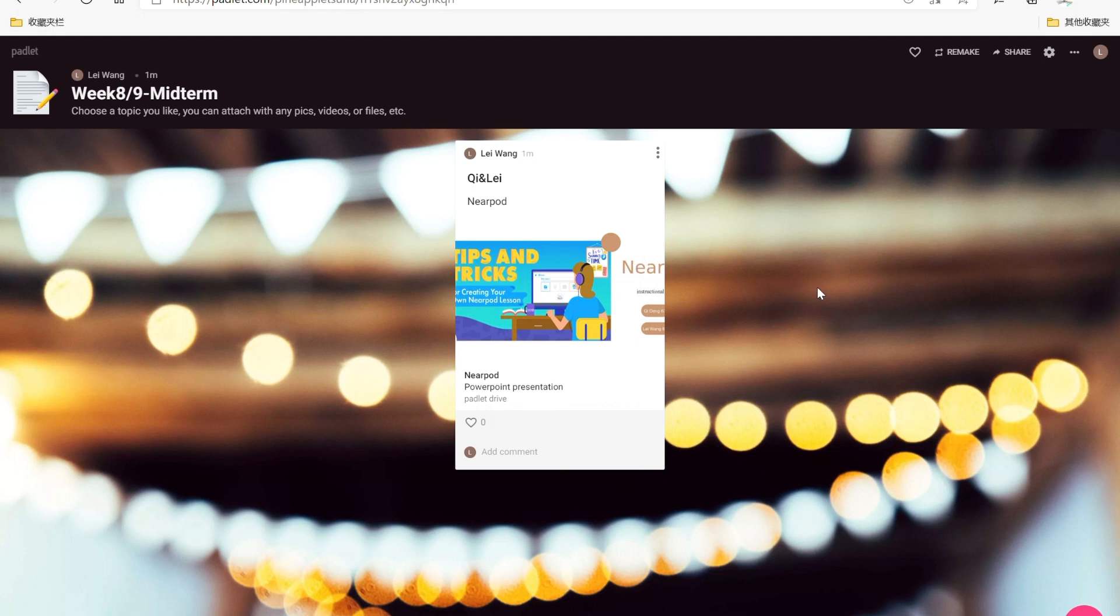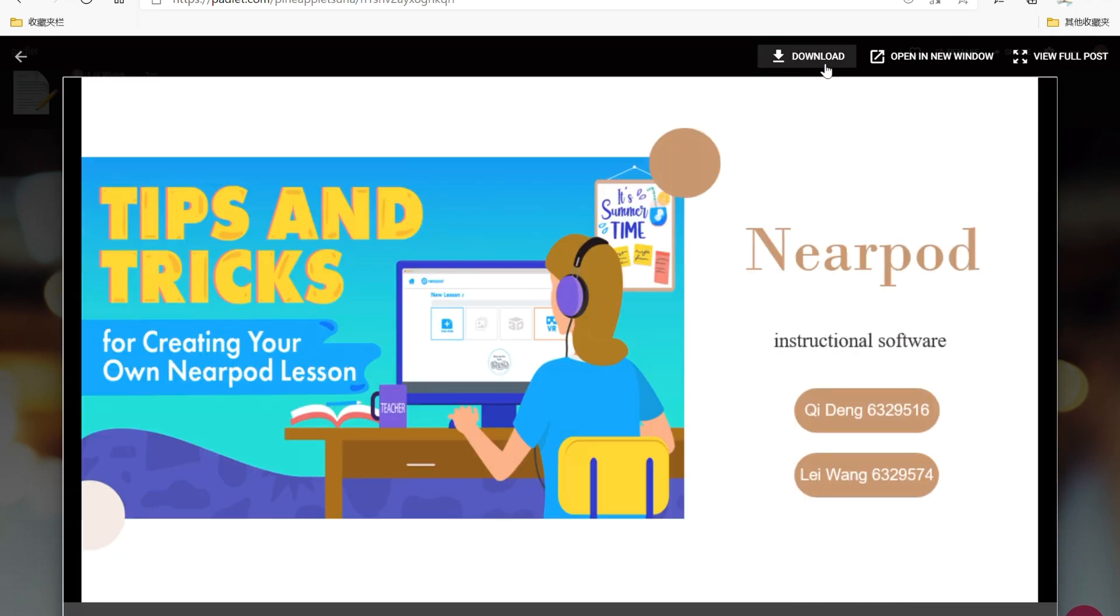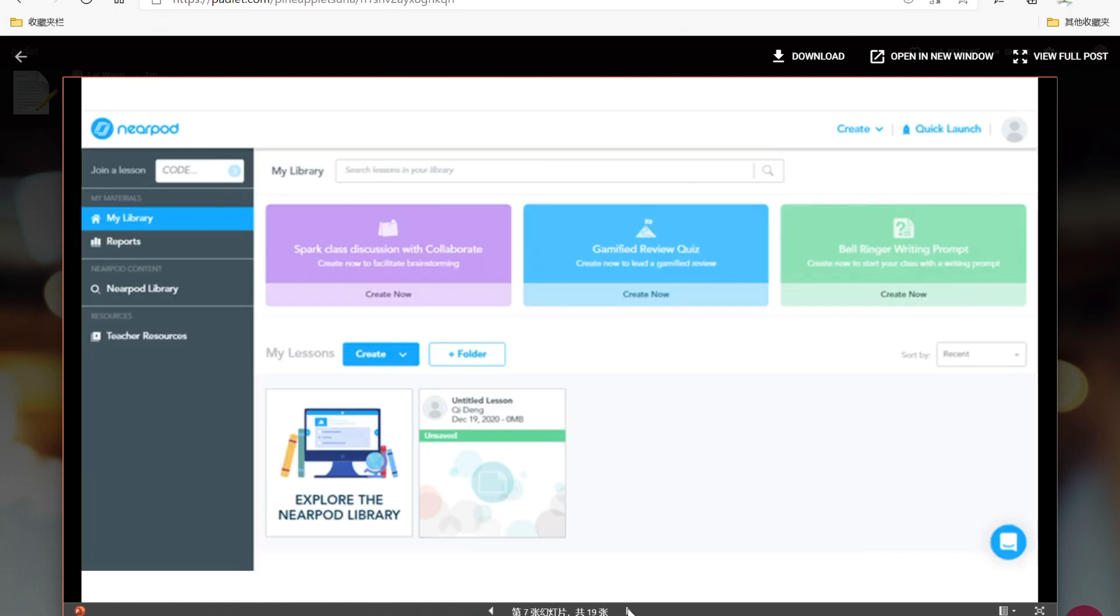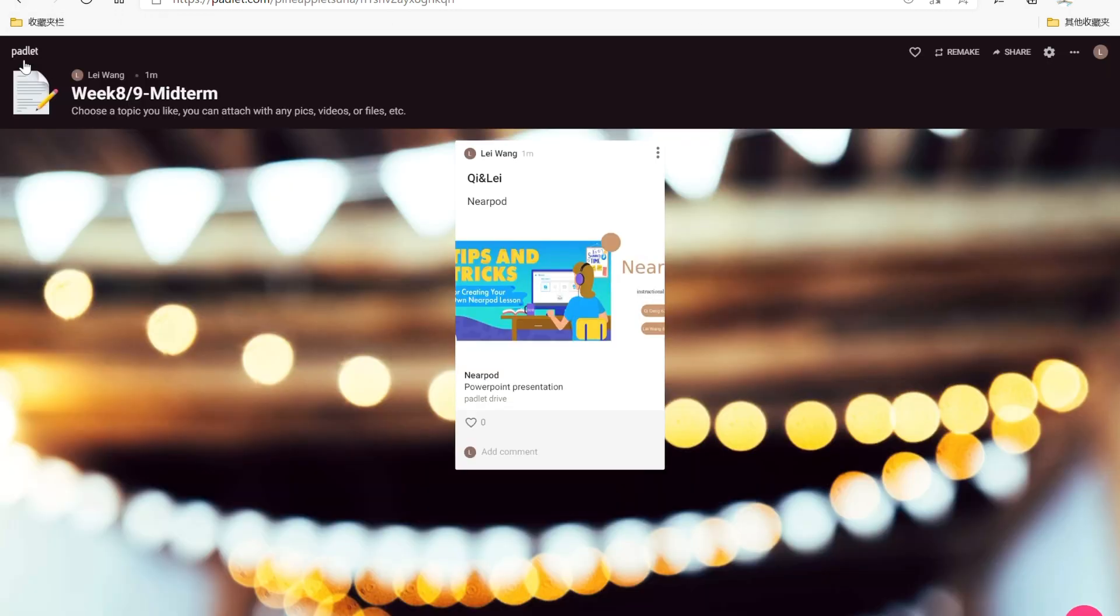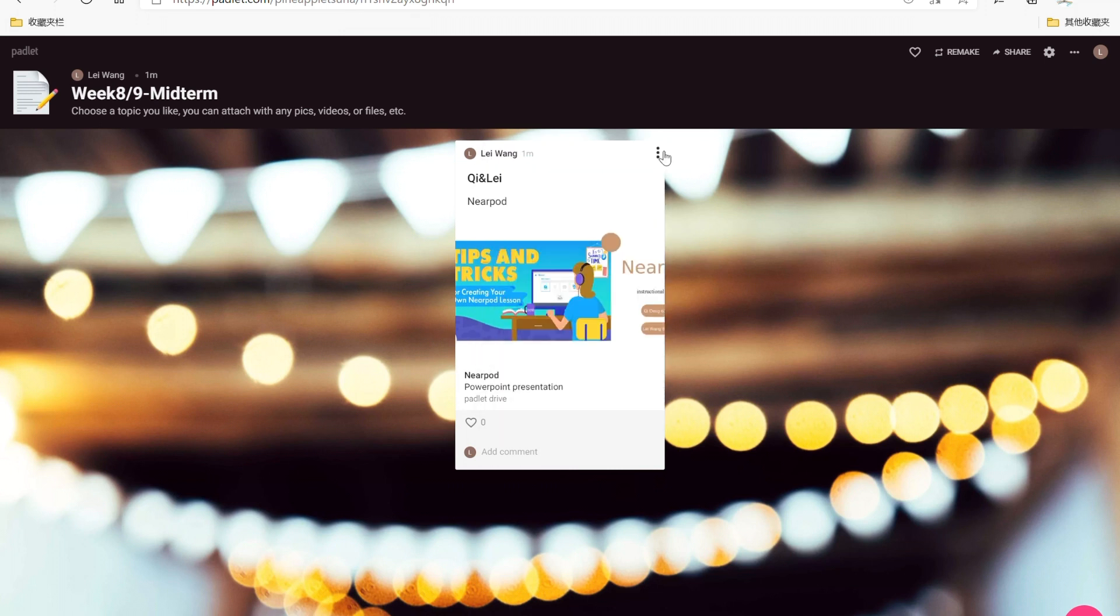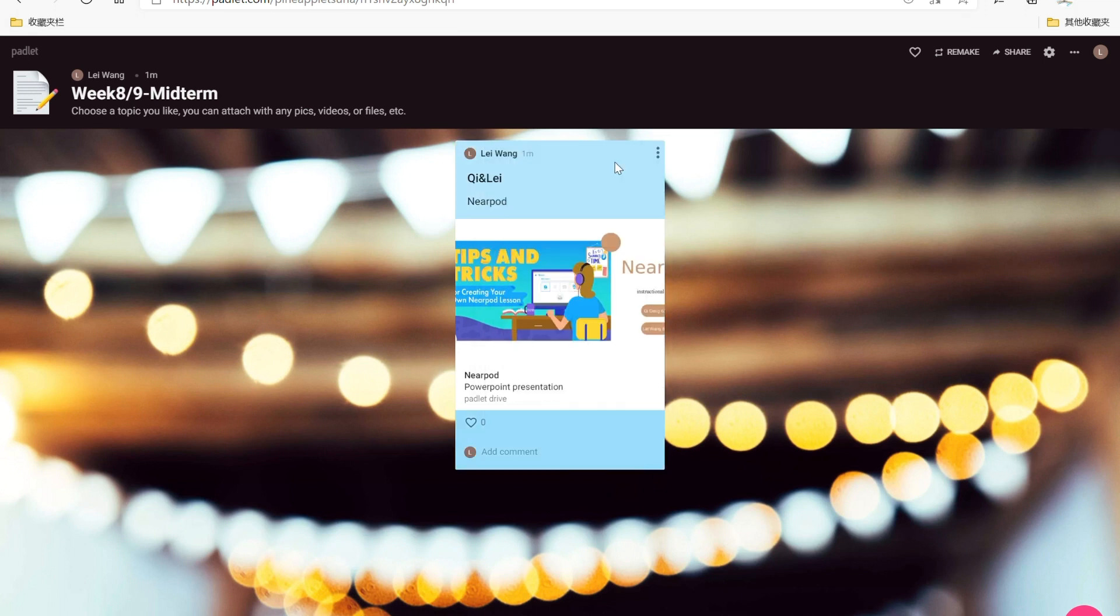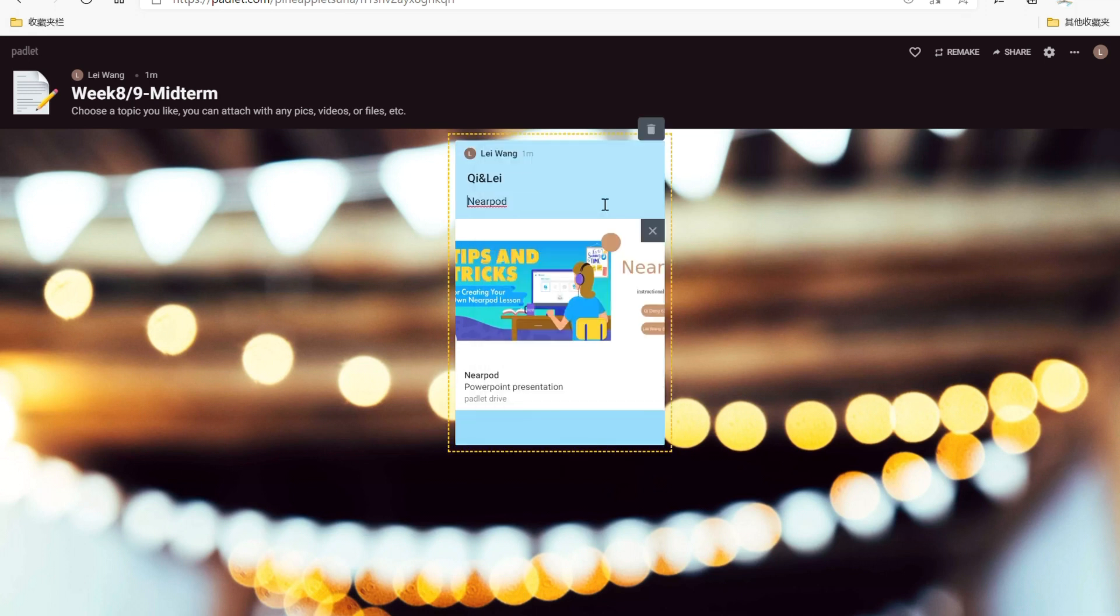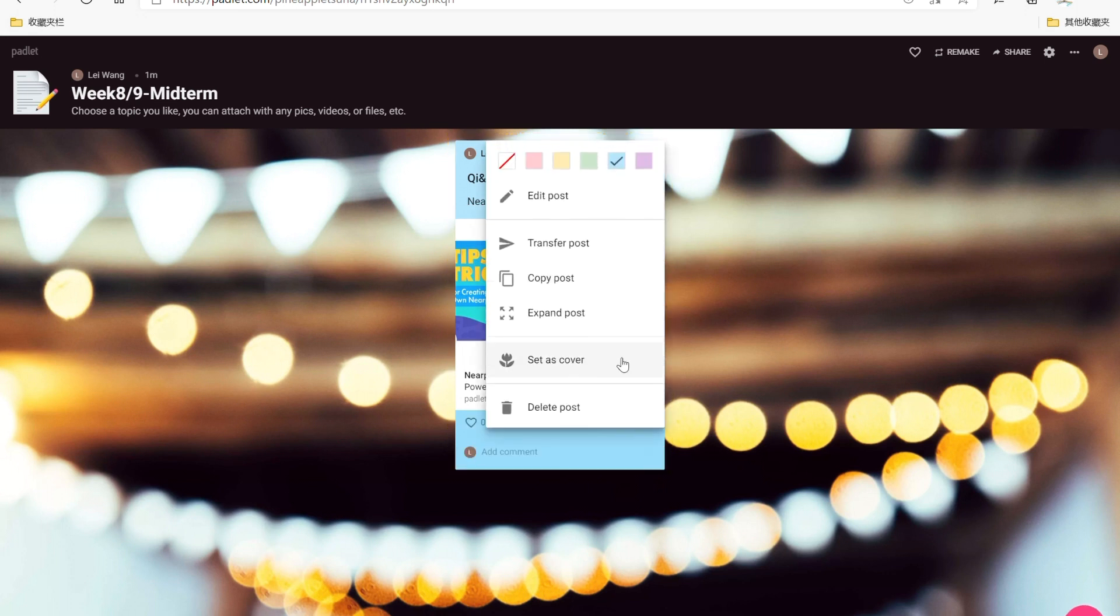As teacher, you can click the PowerPoint to check our assignment like this or you can download it by clicking this. Okay, you can check it. Now let's go back. As student, you can edit this post if you want to change that. Just click the button in the upper corner, then you can change the color like this, or you can click edit post to change anything you want to change, or you can delete post and create a new one.